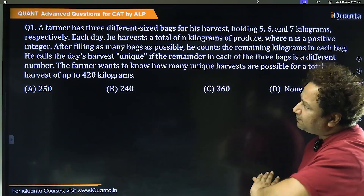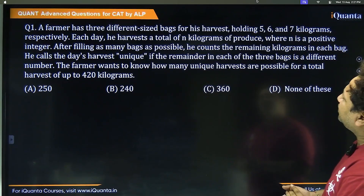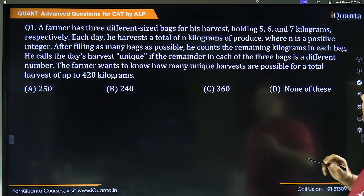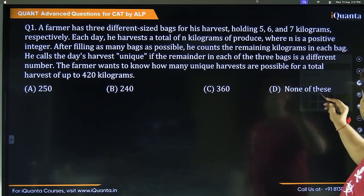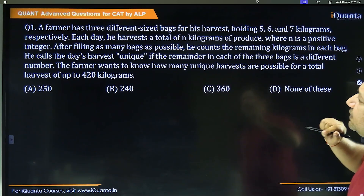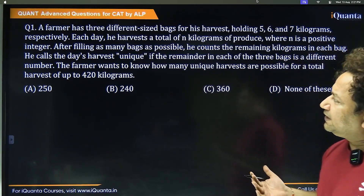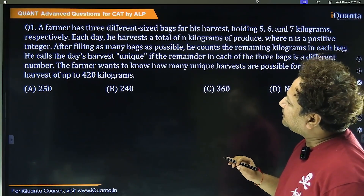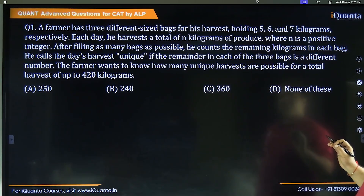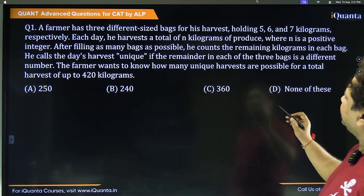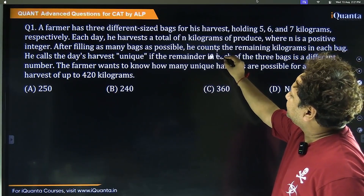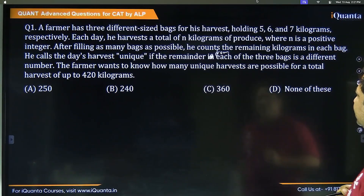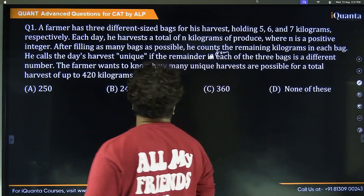The first question: a farmer has three different size bags for his harvest, holding 5, 6, and 7 kilograms respectively. Each day he harvests a total of n kilograms of produce, where n is a positive integer. For filling as many bags as possible, he counts the remaining kilograms in each bag. He calls the day's harvest unique when the remainder in each of the three bags is a different number. The farmer wants to know how many unique harvests are possible for a total harvest of up to 420 kilograms.